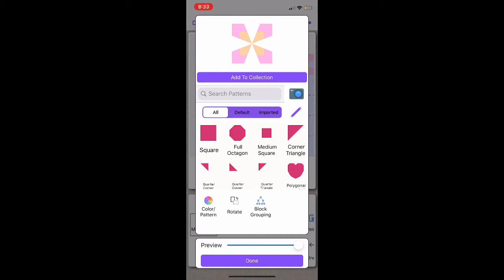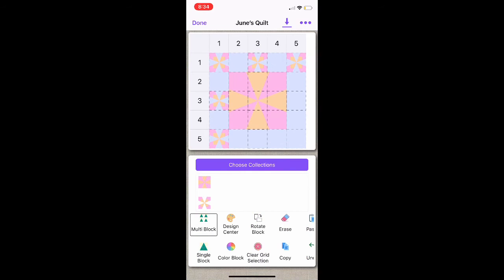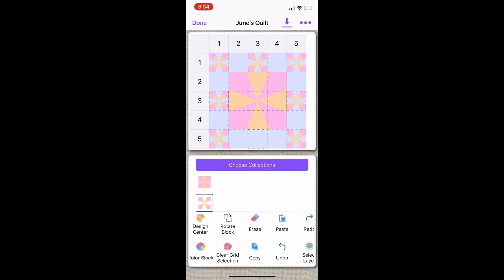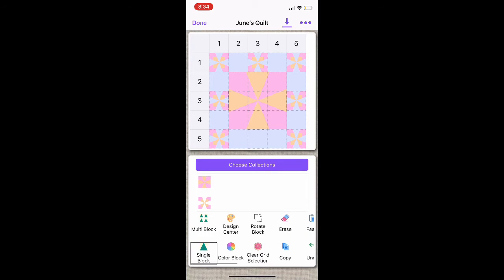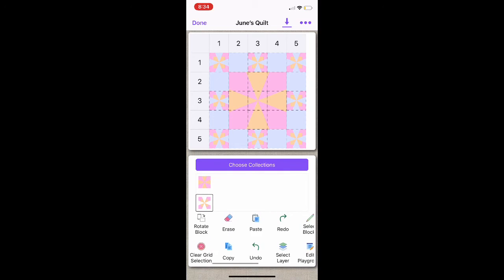Next I am going to show you how to use blocks from my collection. First, you are going to select Choose Collection, select which collection you want to use, and then select Done. To use those blocks in your collection, you select where in your quilt you want them to be, select which block from your collection you want to use, and then select Paste. Next I am going to show you how to copy and paste blocks. To do this, select Copy, then select either Multi-Block or Single-Block, select where in the quilt you want your block to be copied to, select which block from your collection you want copied, and then select Paste. And if you decide you don't like how it looks, you can use the Undo and Redo icons.